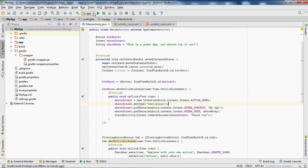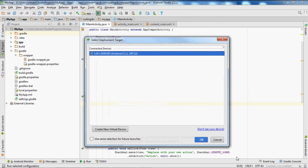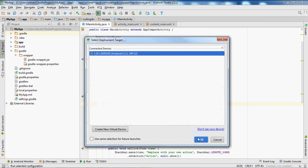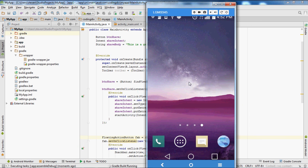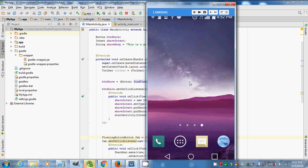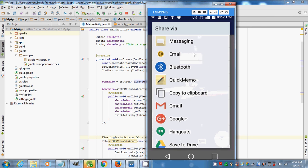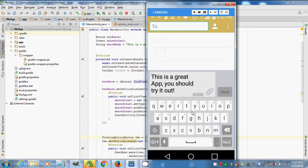Let's stop it, save first, and rerun it. This time it should have all the share links. As you can see, it has all the share links we wanted. If we click on Messaging, you'll see what we put for the body is right there: 'This is a great app, you should try it out.'